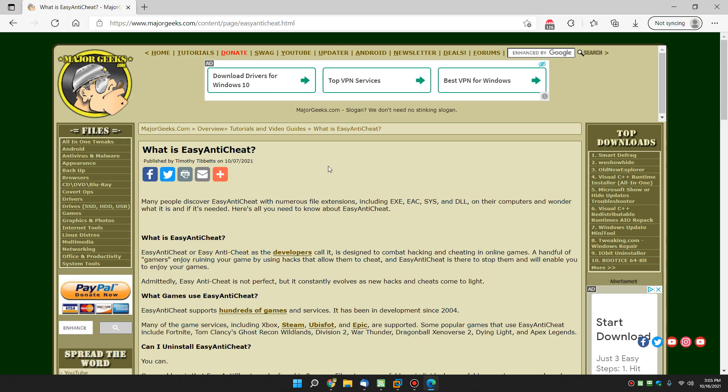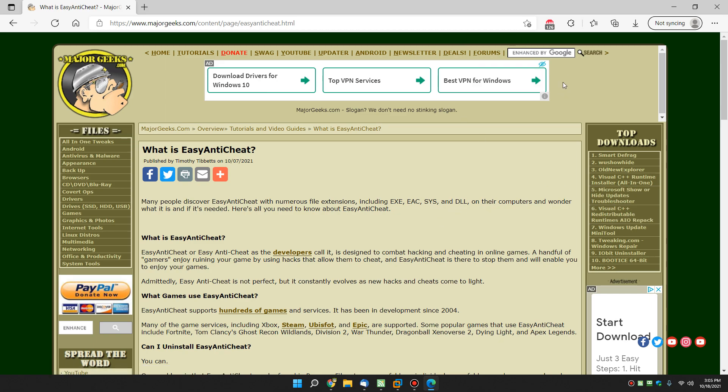So there you have it. That's what easy anti-cheat.exe and dot whatever else it is on your computer is and why it's there. So there you have it. As always, you know the drill in the bottom right hand corner is the subscribe button. Click on that. Click, click, click. Thanks for watching as always. See ya.